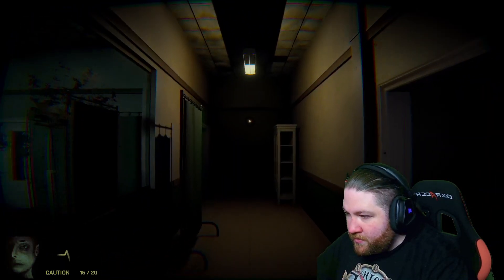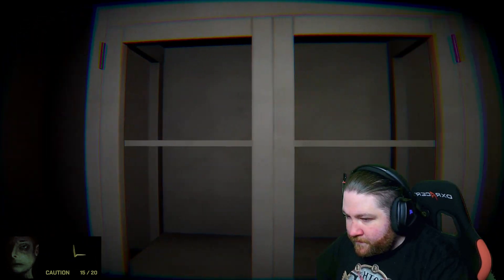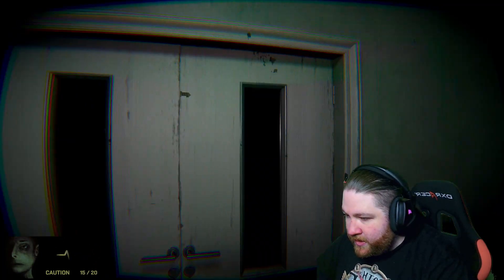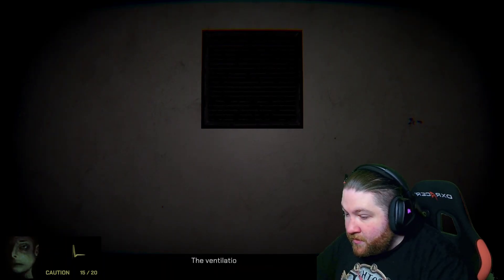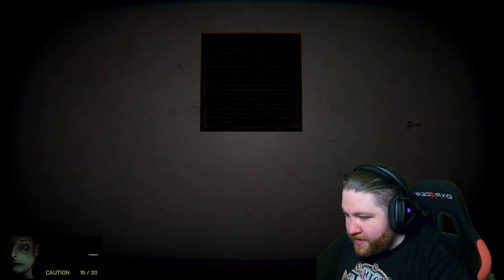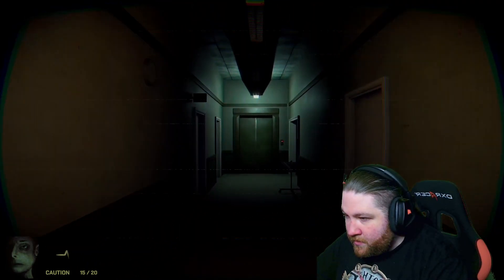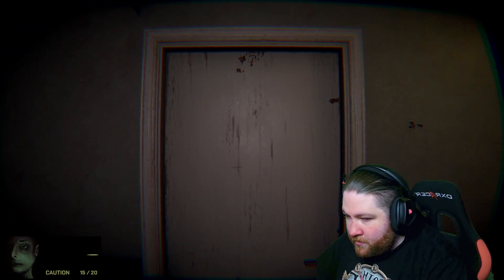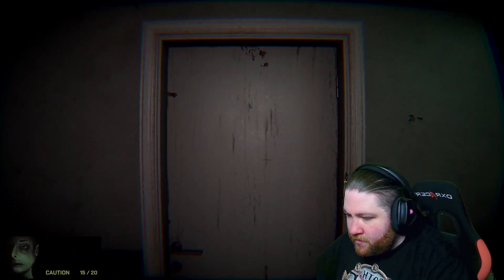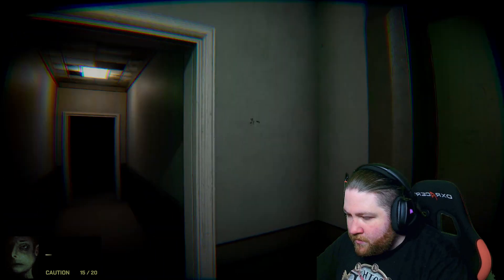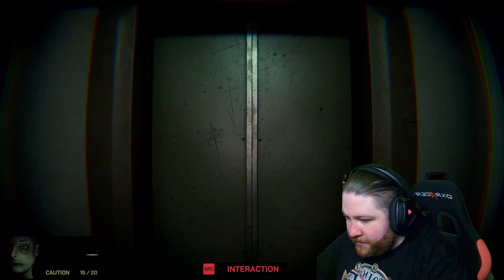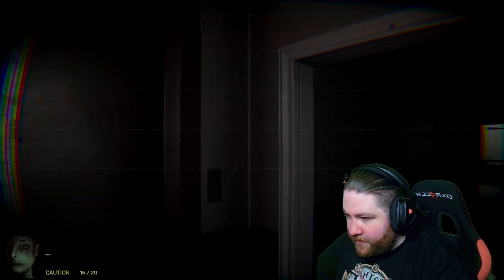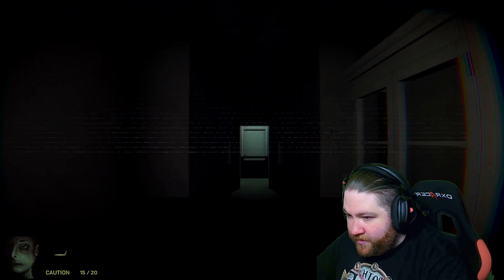Nothing there. What is that? Ventilation is shut down. Airfield stagnant. Go through that door. Dark hallway. Elevator power is too weak to operate - need to find an alternative. I like this hallway a little bit better.